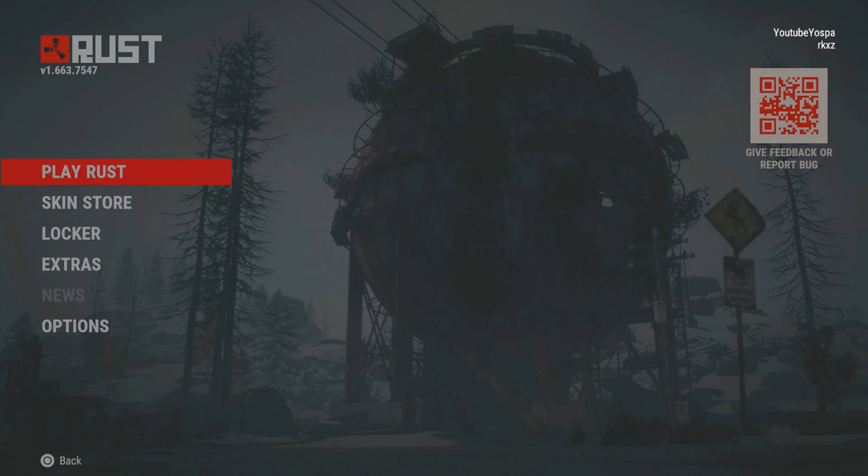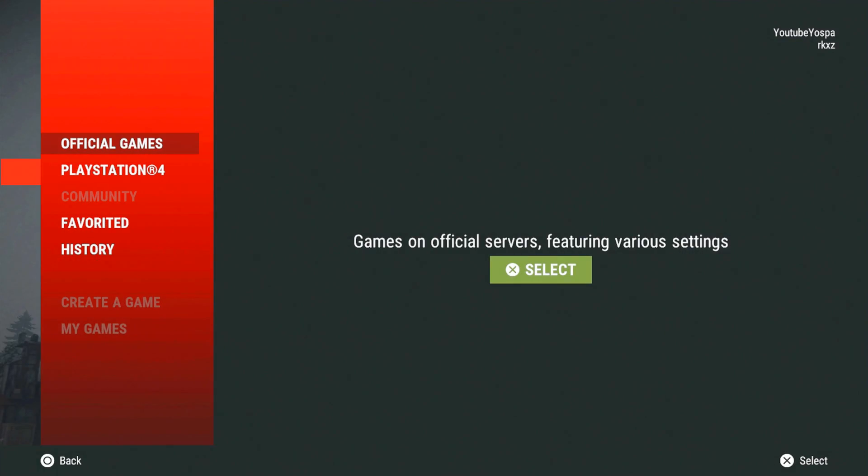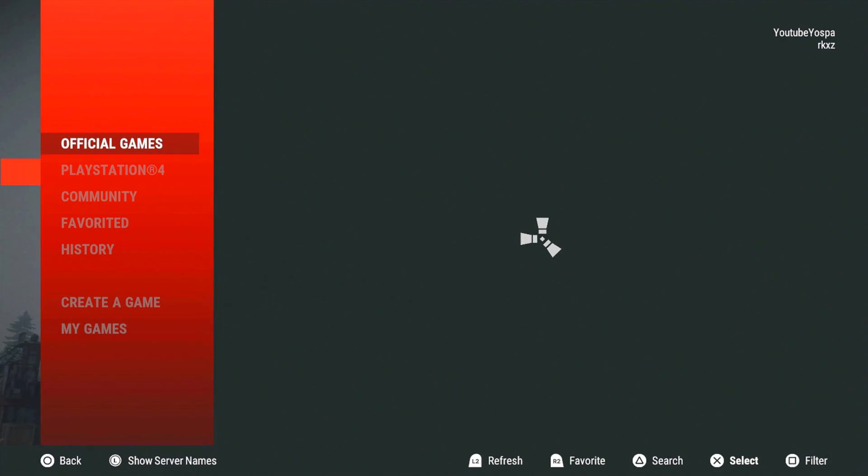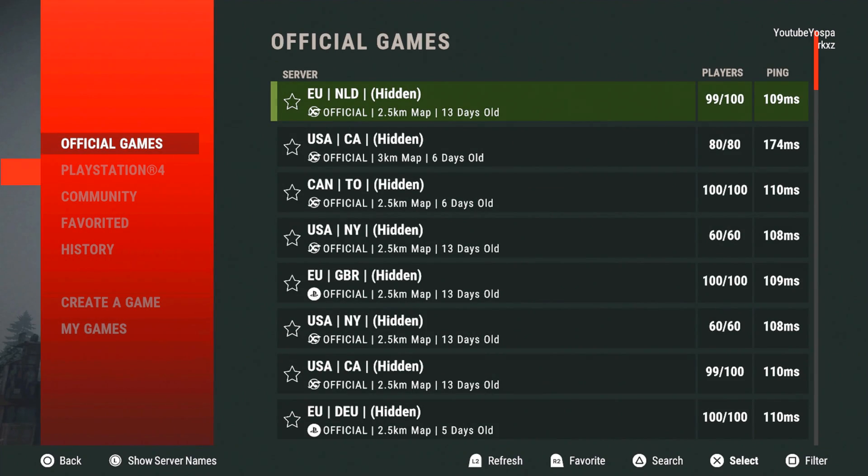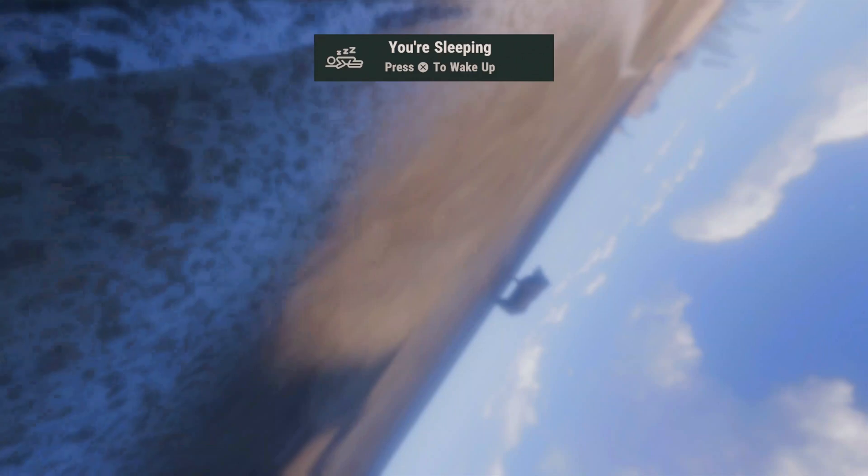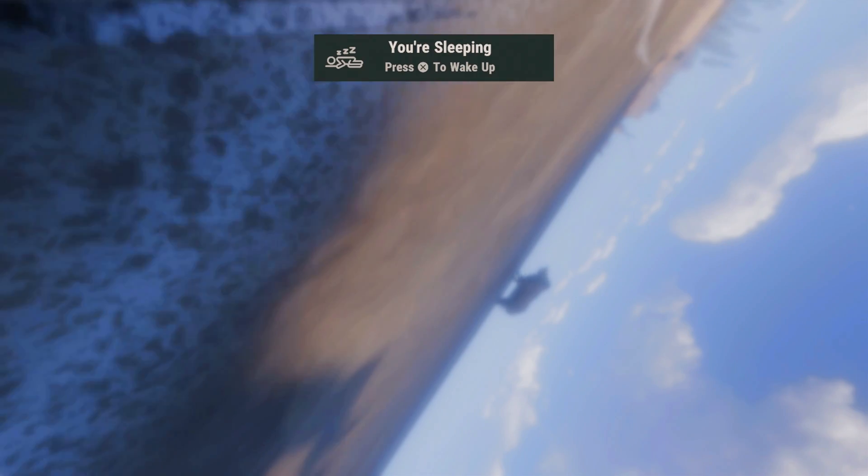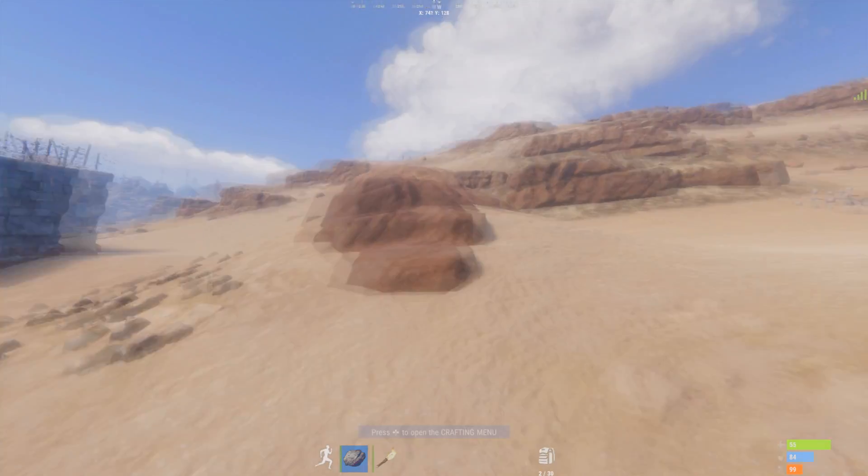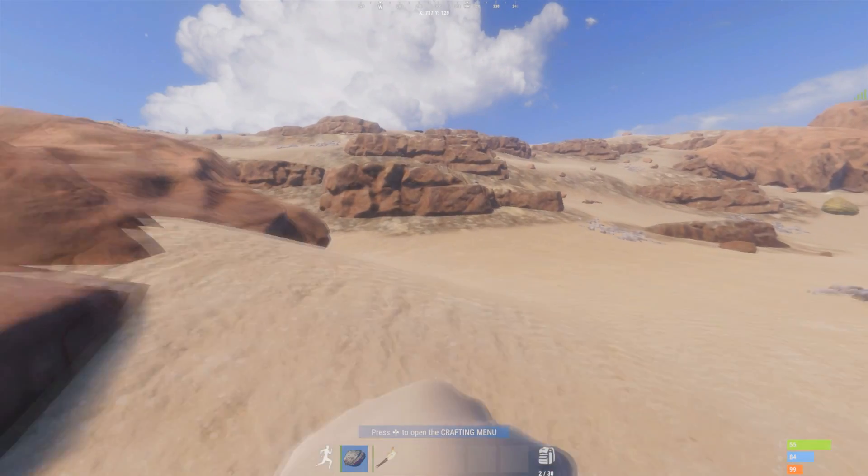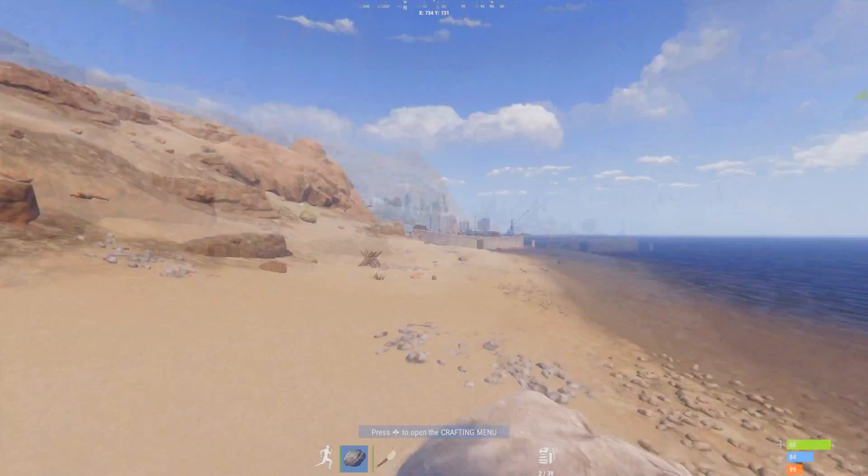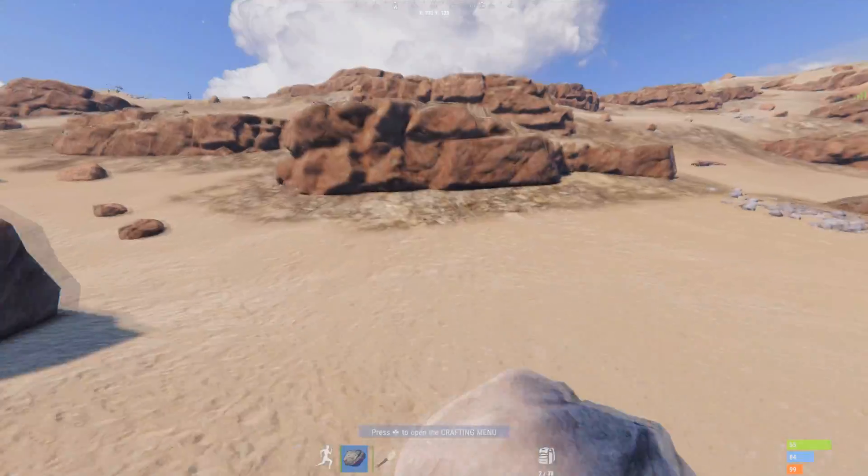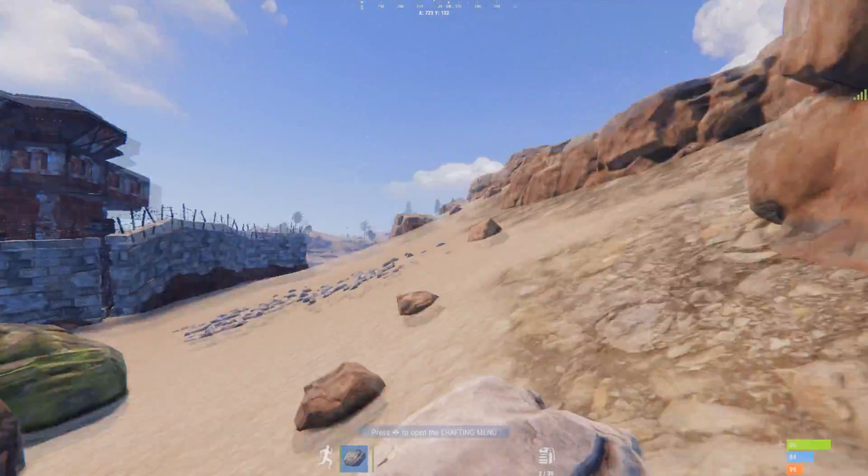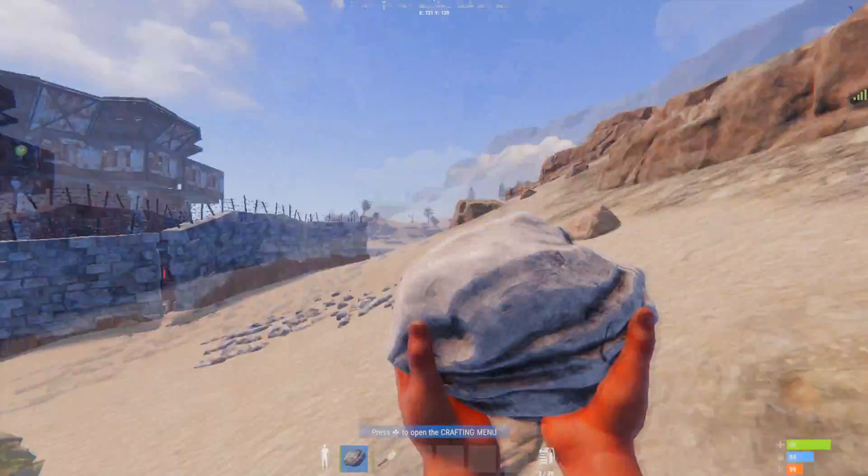Alright now I'm just going to load into a game so you guys can see the clarity and the smoothness of these settings. Alright once you are in, you should get something like this. You should be feeling smooth and everything should be going your way.